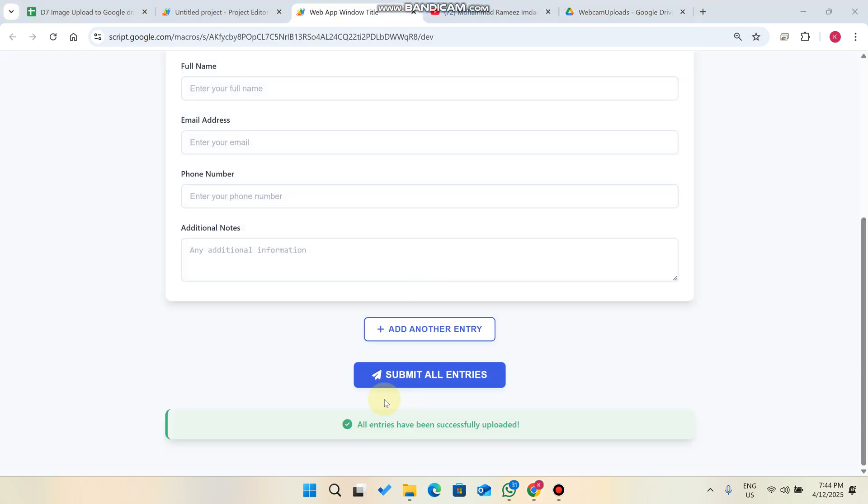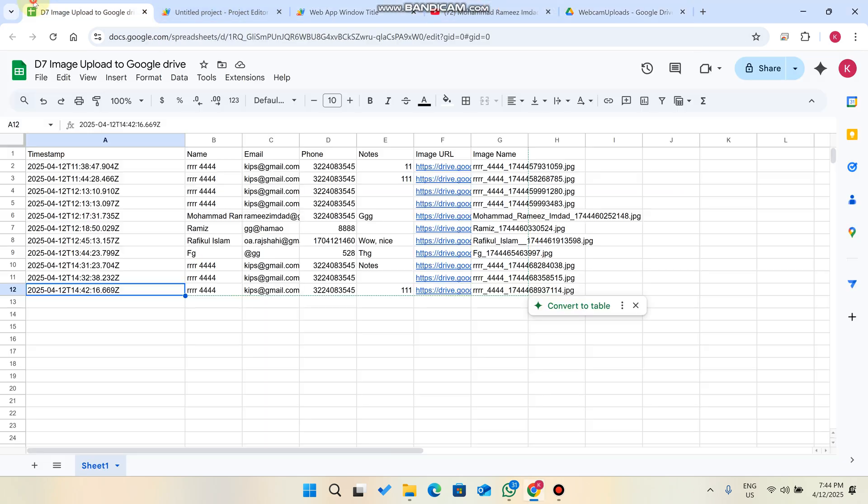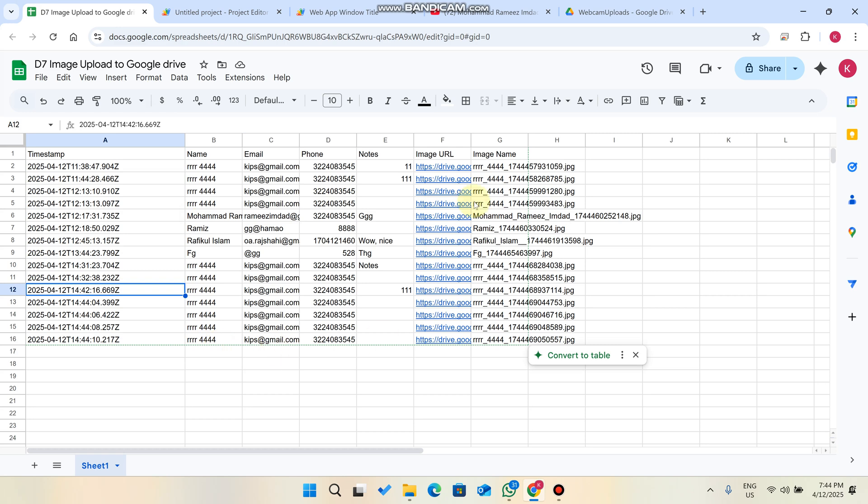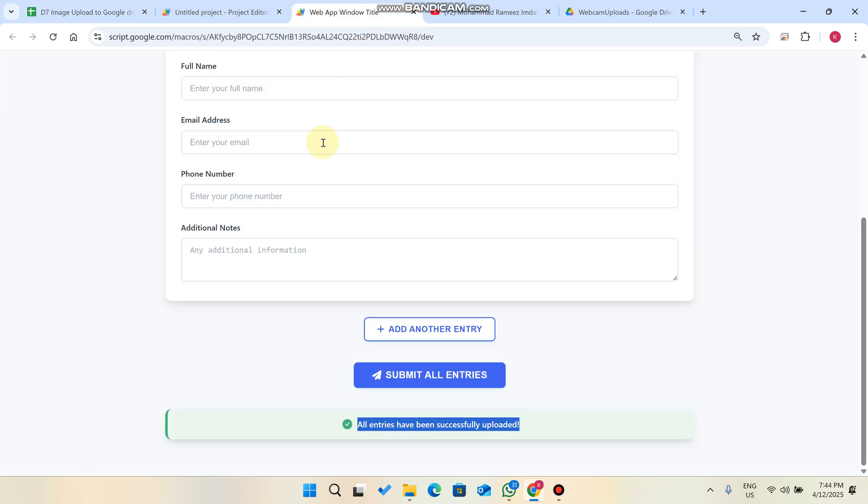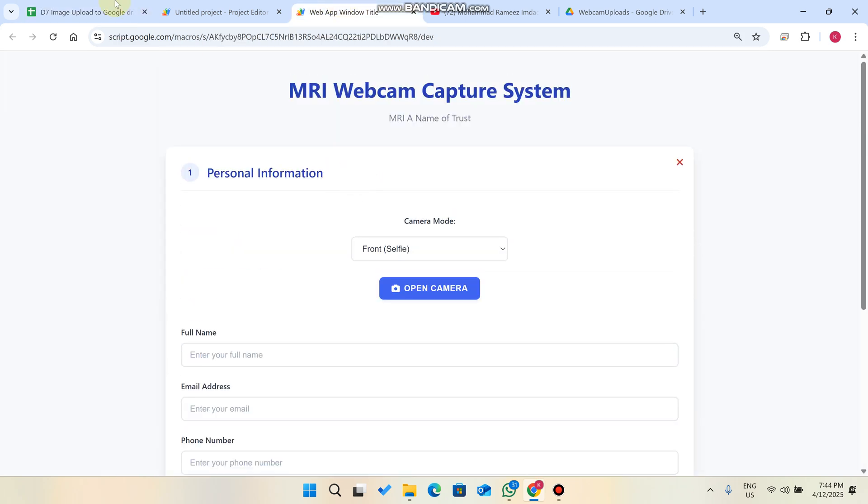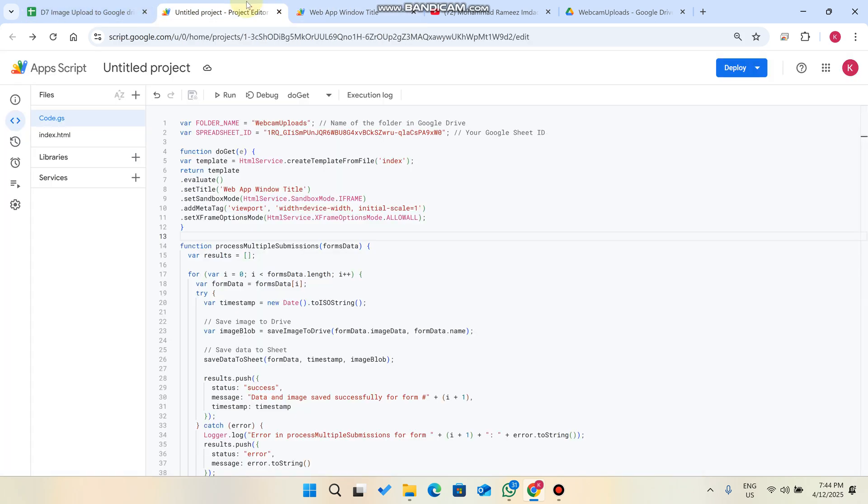Right now you can see all entries have been successfully uploaded to our database. You just need to change your Google Sheet ID here and replace it. If you want to change the name you can rename the folder name - the folder will be automatically created for that particular name.